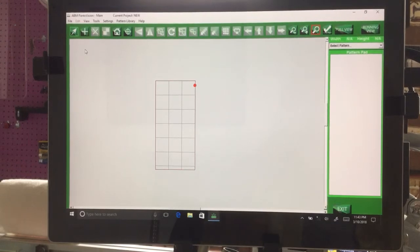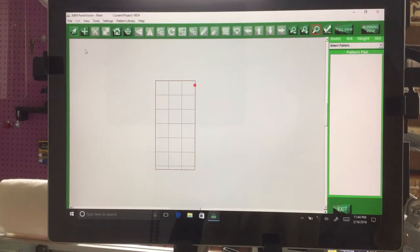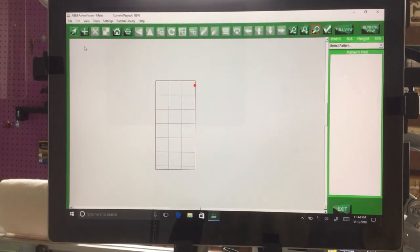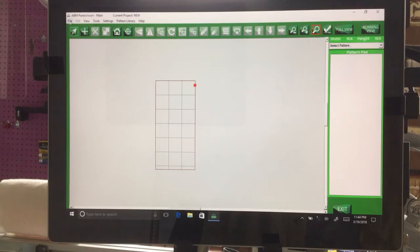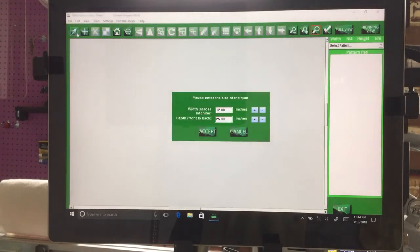Hi everybody, this is Tina. Today's video is about doing sashes and borders with your Panavision. The first step is to go into File and select New Project.